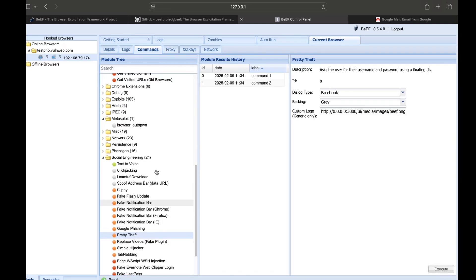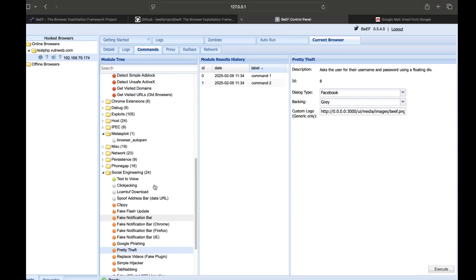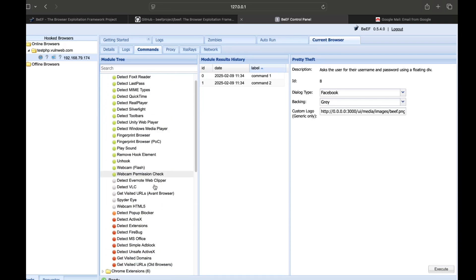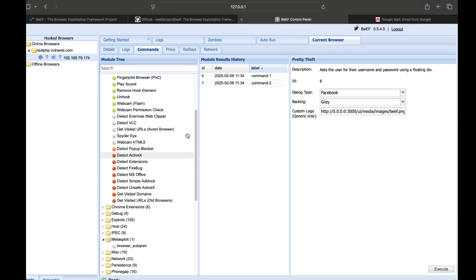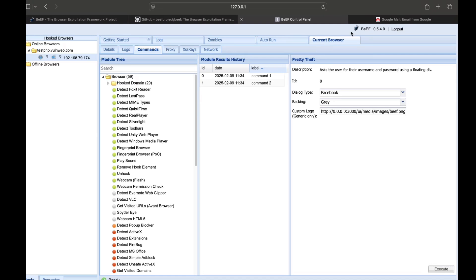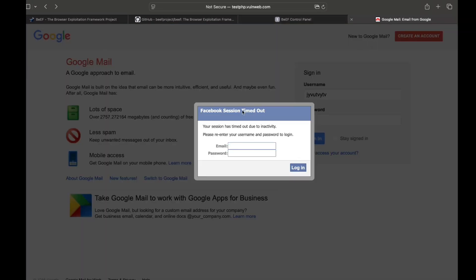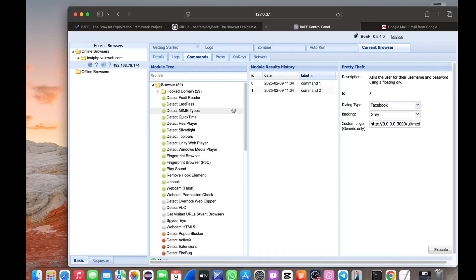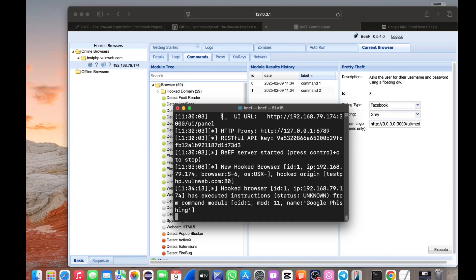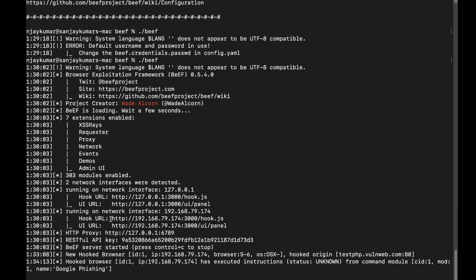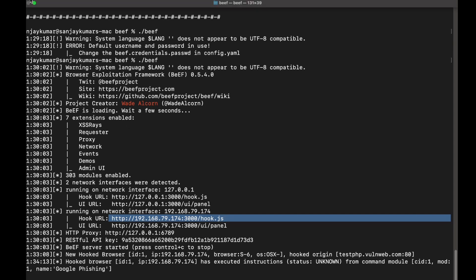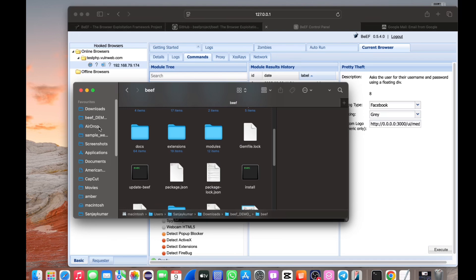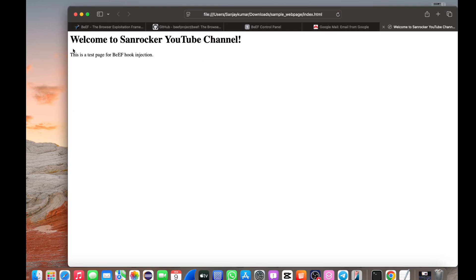Now we have a timeout. Now I have the credentials. We can do cookie hijacking and session hijacking, so we can take over accounts. We can do this on a local network and find an XSS vulnerability. Instead of that, we will create a sample web page and then host this in the hook script. We will copy this in the hook script and open the sample page.